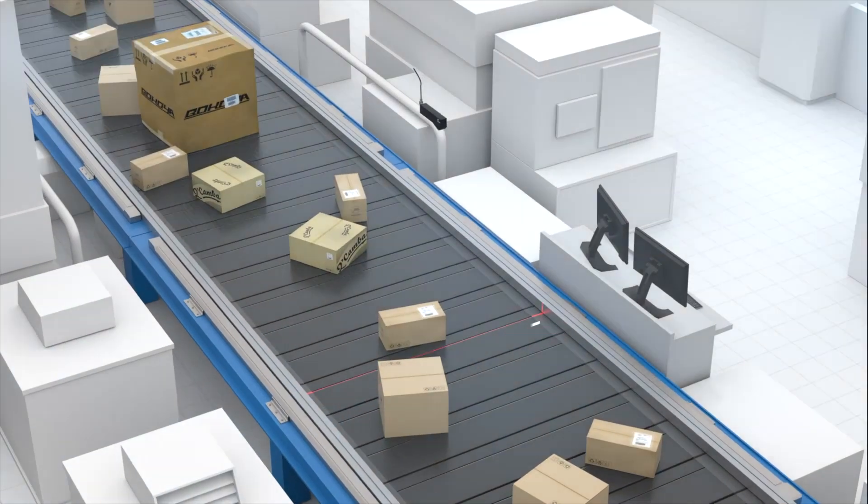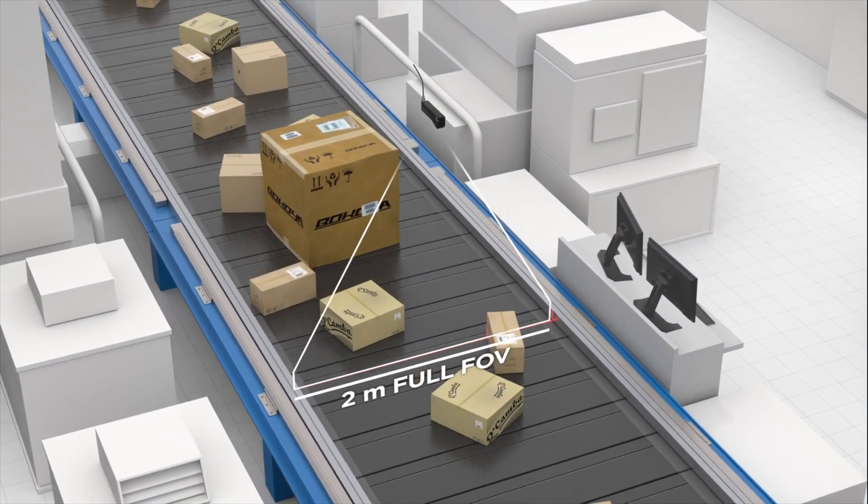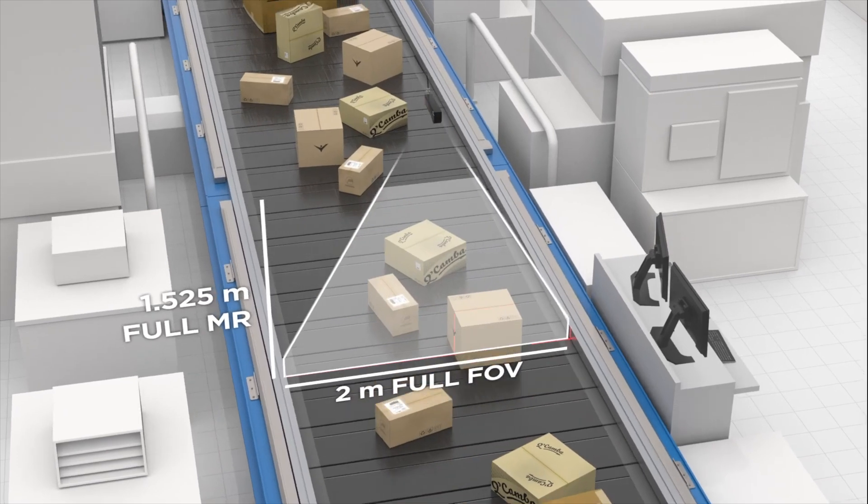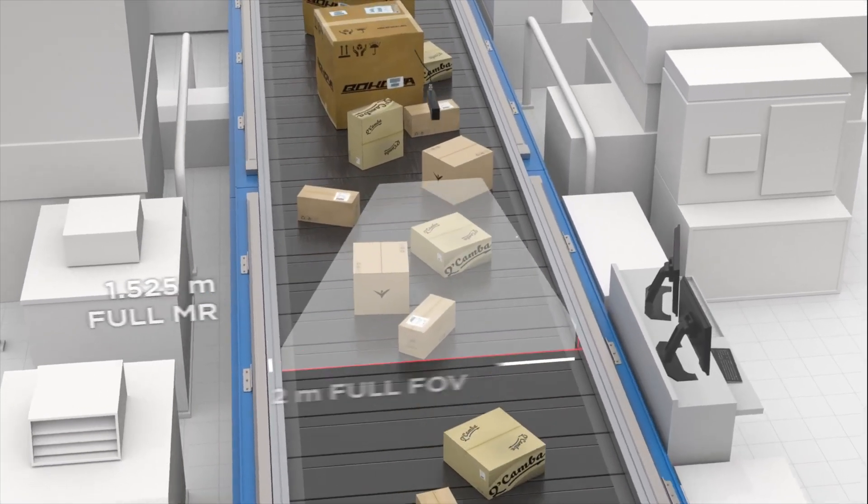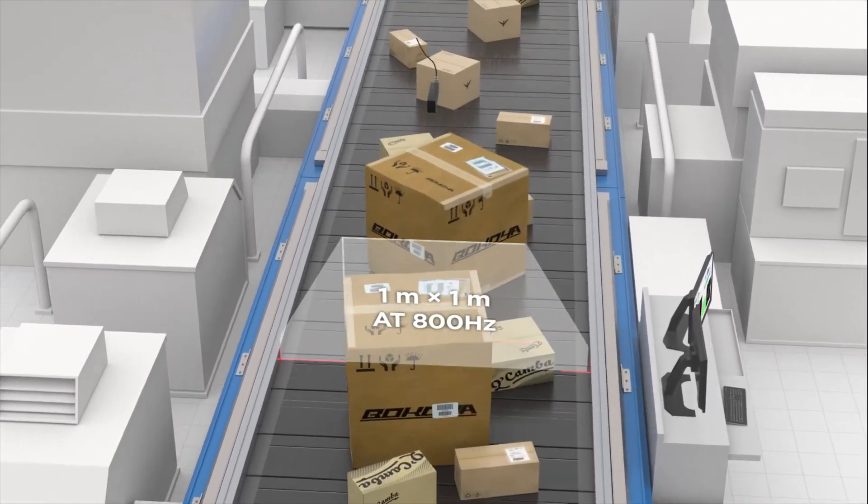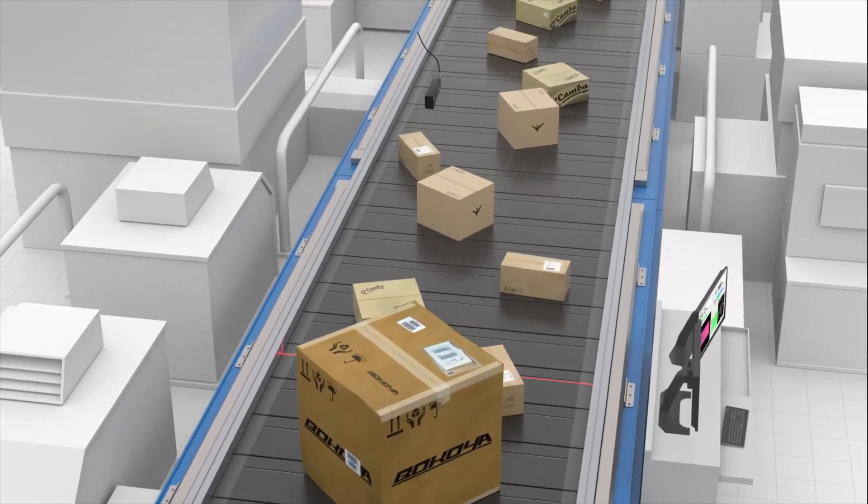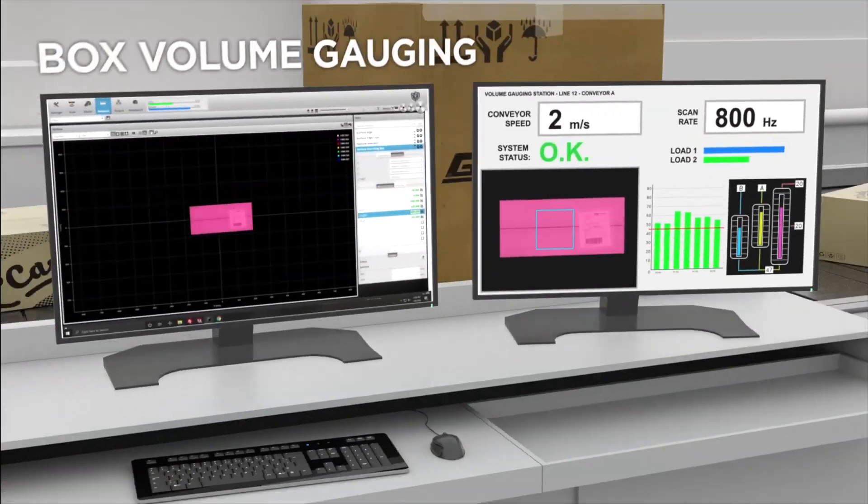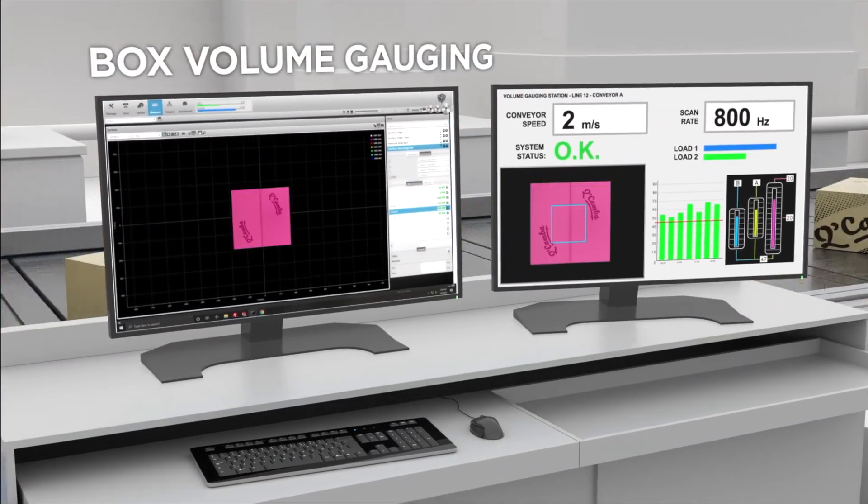By scanning in motion, we have faster scan times and overall process efficiency. The scan target can continue on to the next stage of the manufacturing process while the data is captured and processed at high speeds.